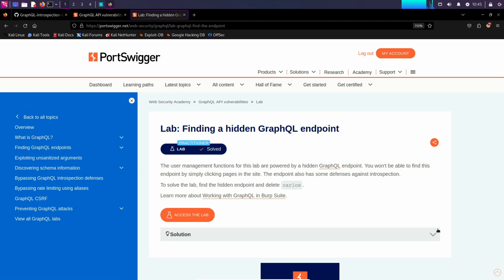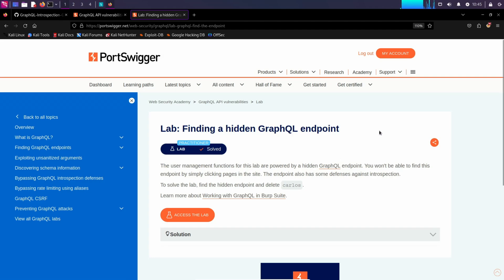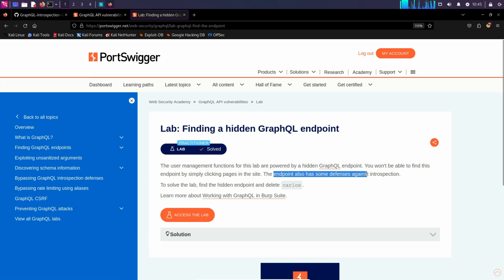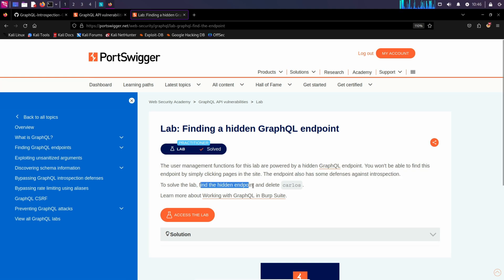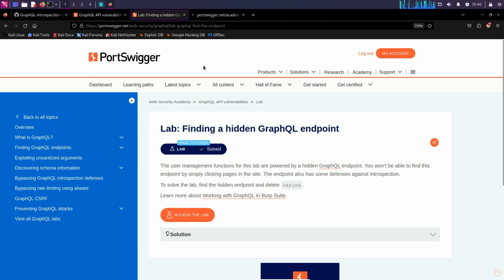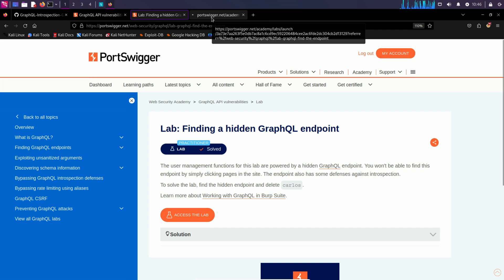Hey there, and today we will look at this lab, finding a hidden GraphQL endpoint. This lab is powered by a hidden GraphQL endpoint, but you won't be able to see the endpoint by simply clicking pages on the side. Also, this endpoint has some defenses against introspection. So to solve the lab, we have to find the hidden endpoint and delete Carlos user. Let's dive into it.